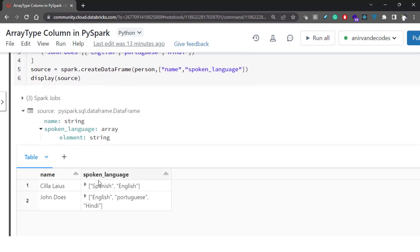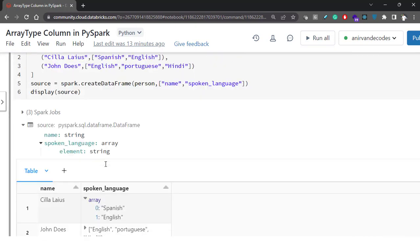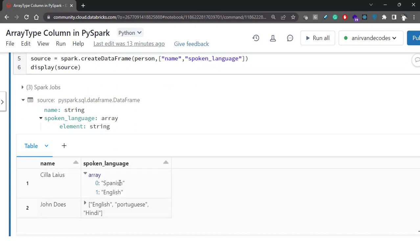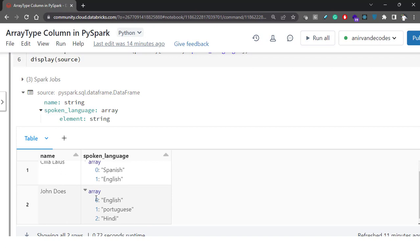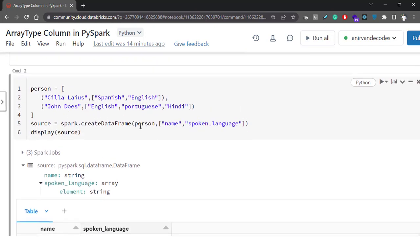Now let's see how this data looks. It creates two columns: name and spoken_language. If we expand this, you will see the array. The first name has two languages, so it shows you two array elements — index starts at zero, so index 0 is Spanish, index 1 is English. Similarly for John, you can see that John speaks three languages, so you will see three languages here. This is where we created it without providing any schema or struct type — Spark was able to infer the schema from the data provided.